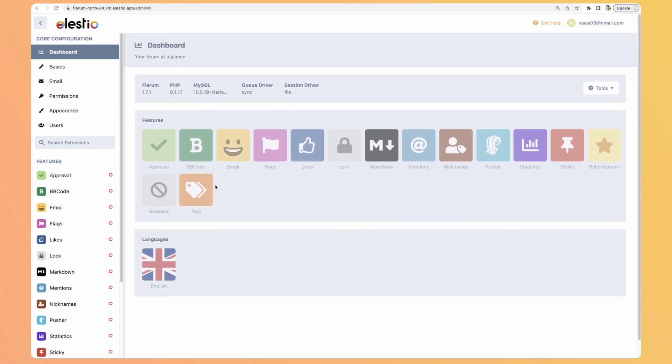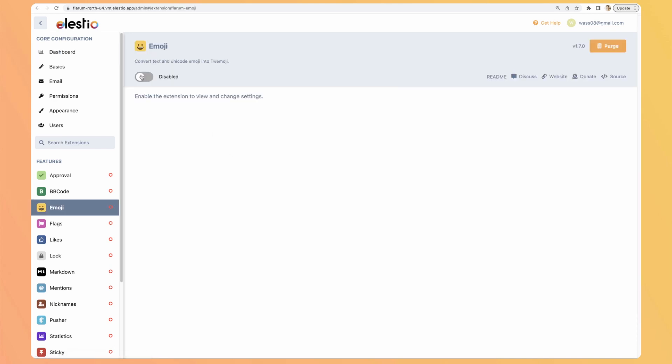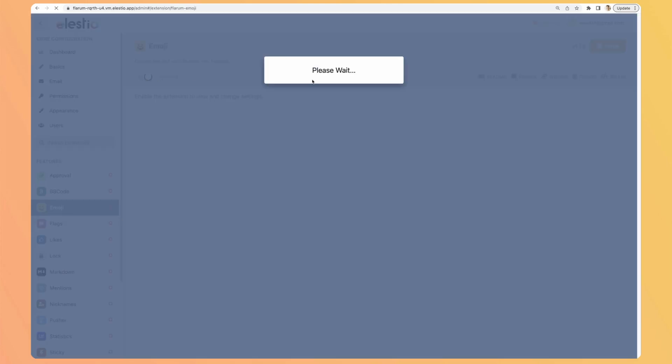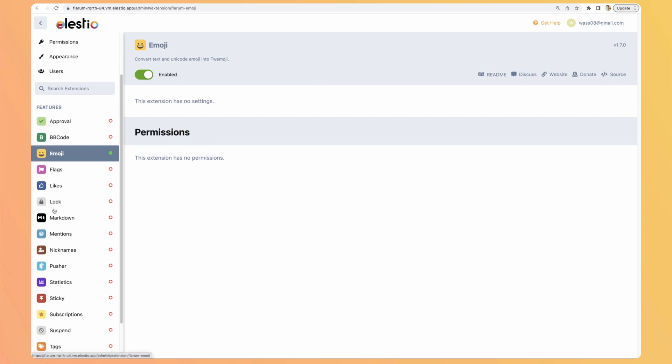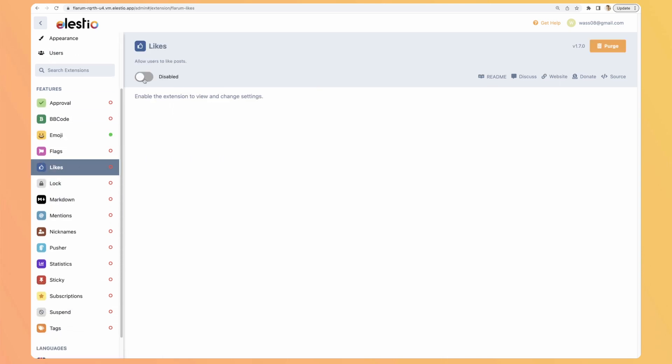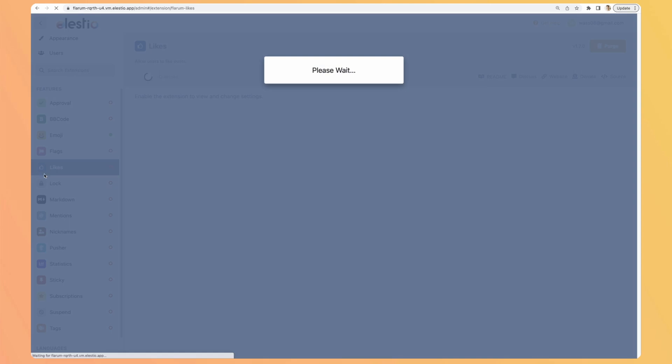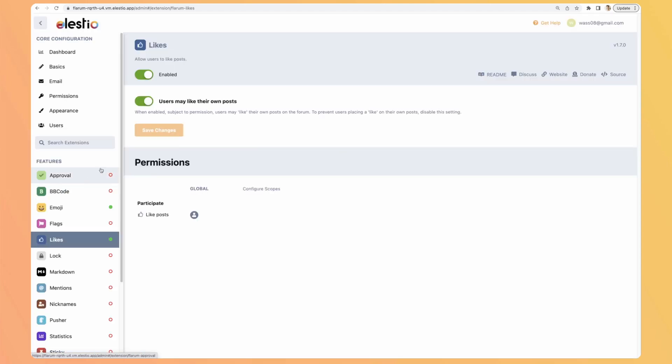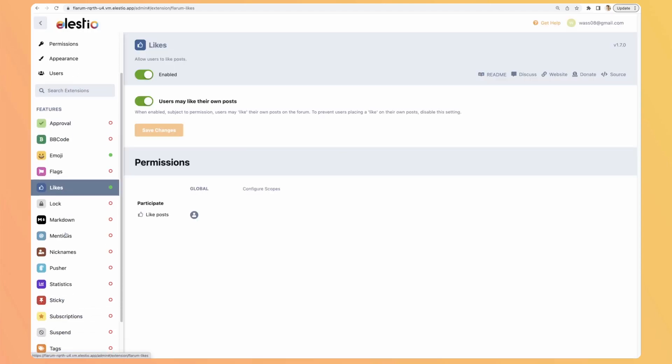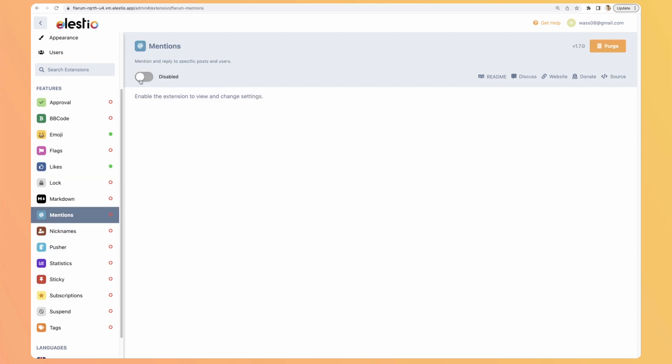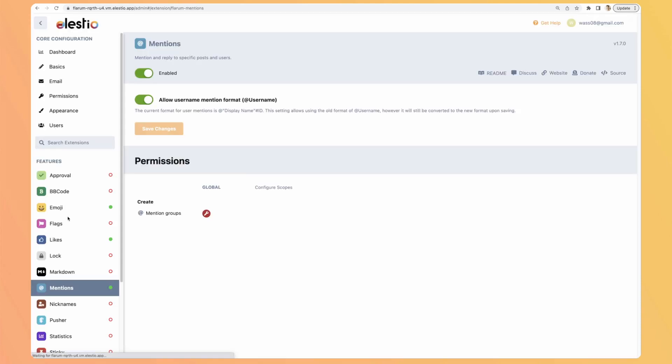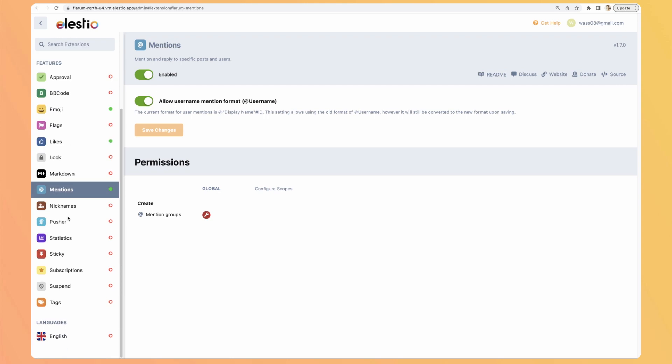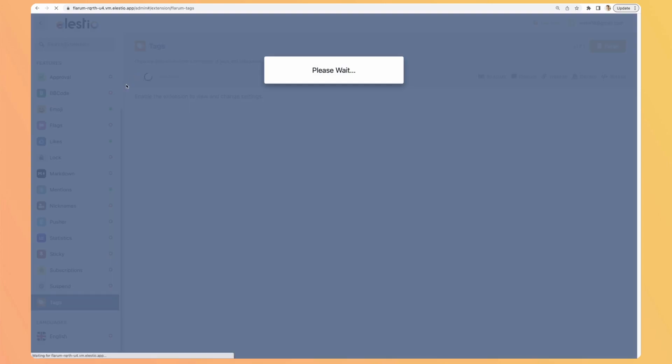Now let's have a look at the features available on the dashboard. So there is approval, emoji, so let's add some of them. Emoji for example. Which one, we will add the likes, mentions, and the tags, enable.